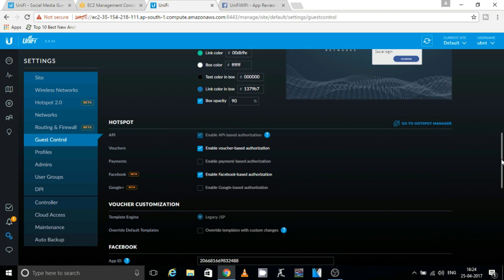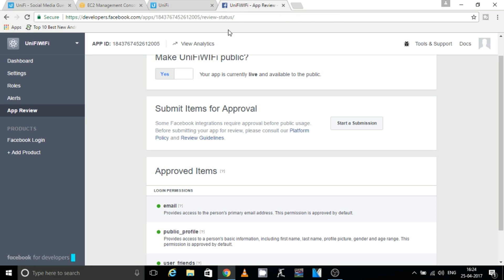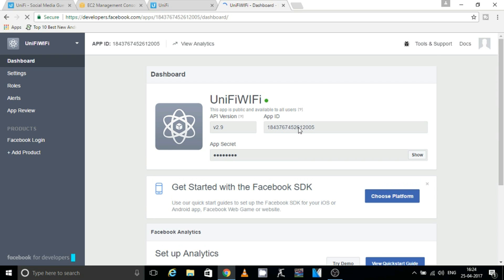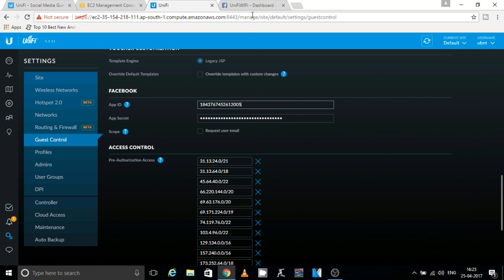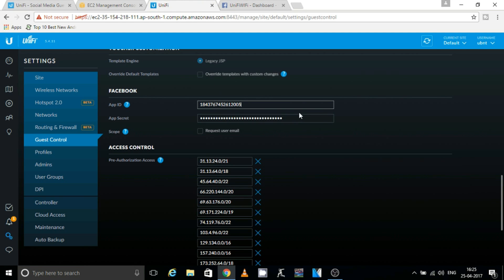At the bottom, make sure to enable Voucher Based Authorization and also enable Facebook Based Authorization. Once enabled, scroll down and paste your App ID and App Secret in the respective fields. To get these, go back to your Facebook developer page and navigate to the Dashboard on the left. Copy the App ID shown there and paste it in the guest portal. Then click Show on the App Secret to reveal the code, copy it, and paste it in the App Secret field.